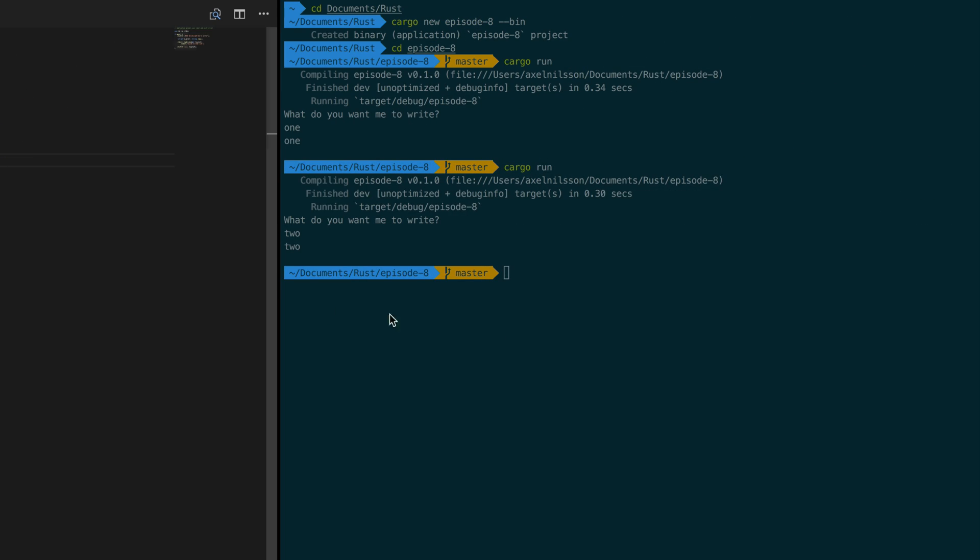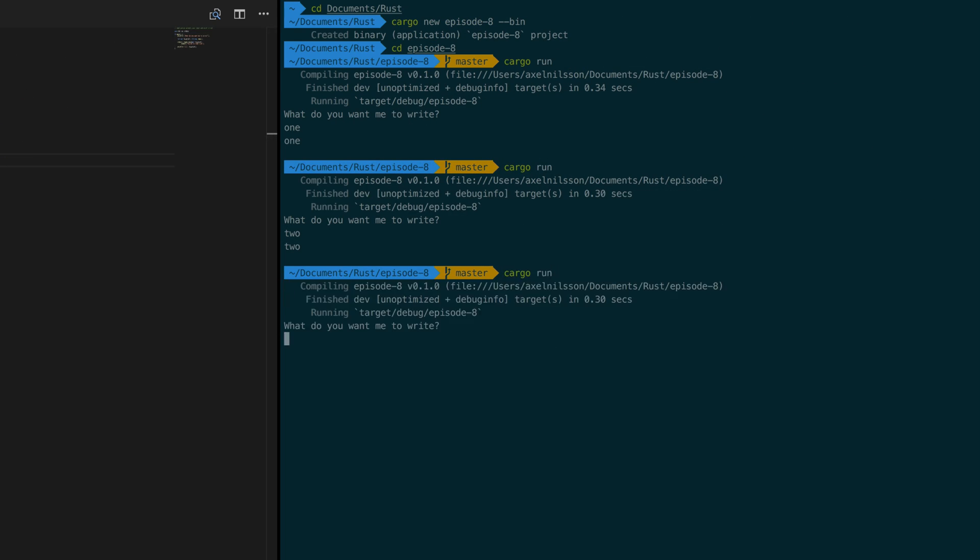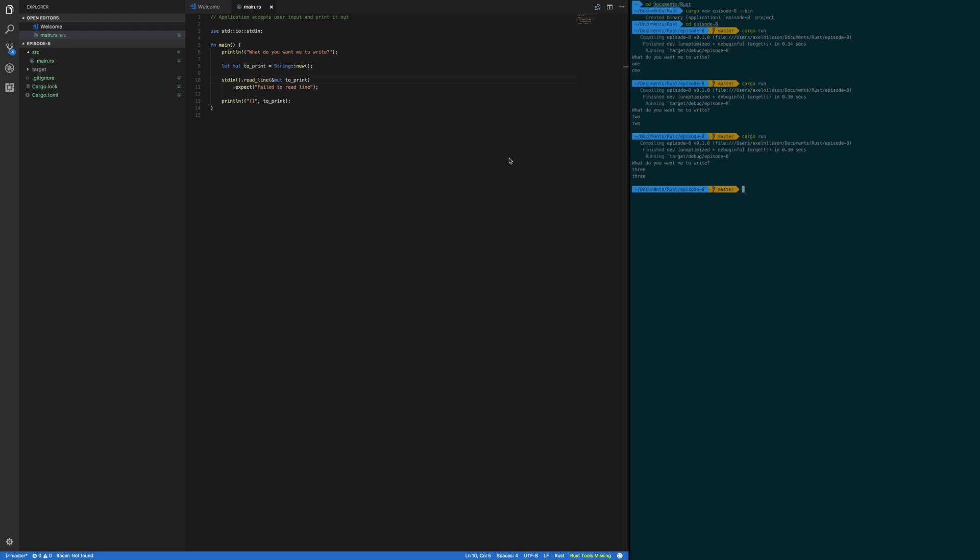So save that and recompile a third time. Now I want you to print out three and as you can see this still works perfectly fine. That concludes this episode. Good luck and happy coding!